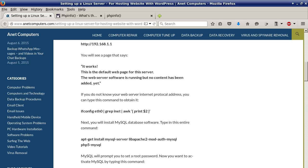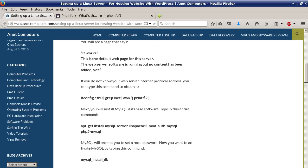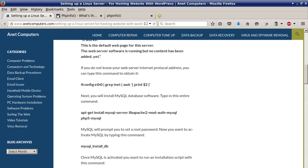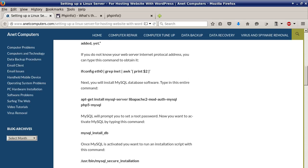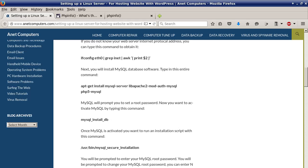This is the default web page for the server. The web server software is running but no content has been added yet. If you do not know your web server internet protocol address you can type this command to obtain it: ifconfig eth0 pipe grep inet pipe awk and then within those brackets print $2.